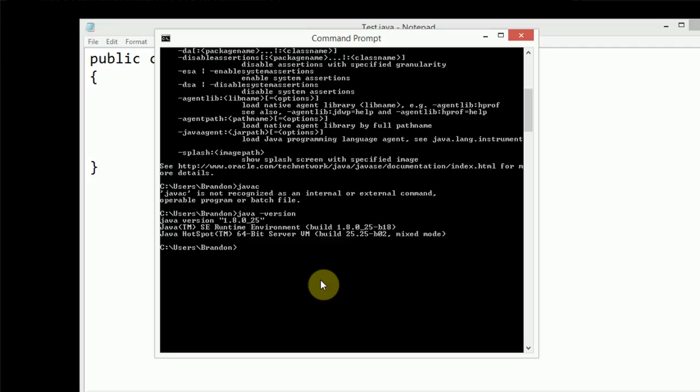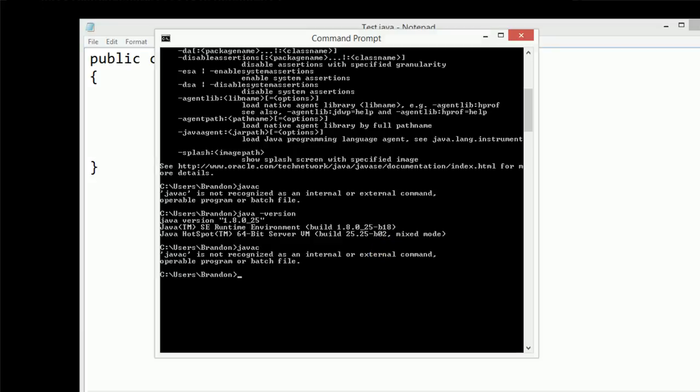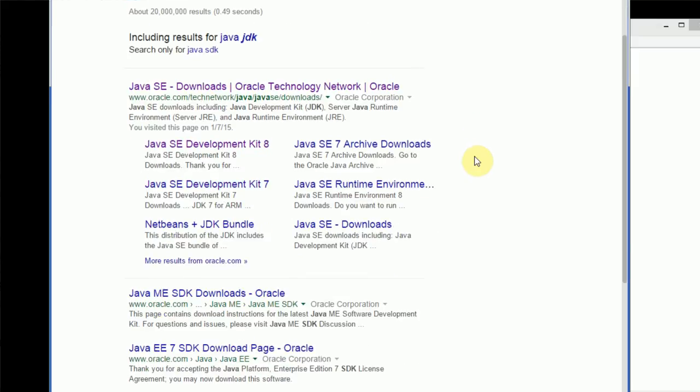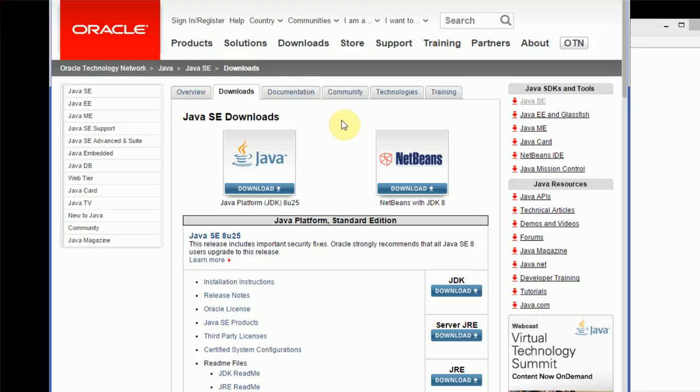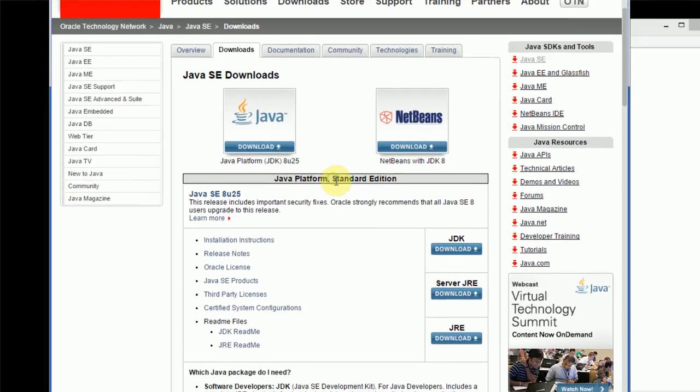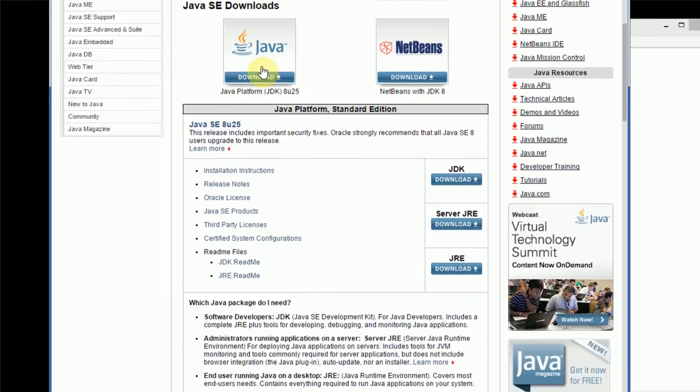So in order to actually gain access to the command javac, we need to download the Java source development kit, otherwise known as the Java SDK. I've gone ahead and already started the Google search for this SDK. All you have to do is type in the Java SDK, and then you can go ahead and navigate to Oracle's webpage. And then as you can see here, there's an option for the JDK, which stands for Java Development Kit. So we can go ahead and press download.